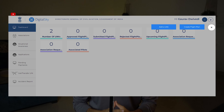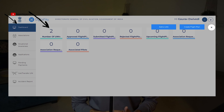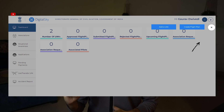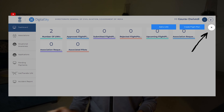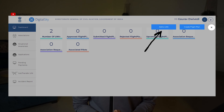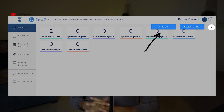Once you have created the account and logged in, on the dashboard you'll see various parameters like the number of drones you have registered, number of flight plans approved, etc. If you have not registered any drone yet, click on the plus button. Even if you have registered one, you still click the plus button, which will open two options.